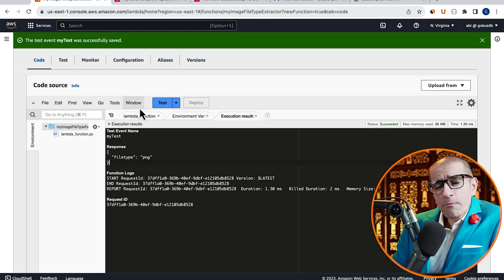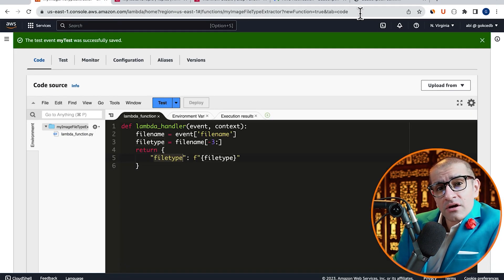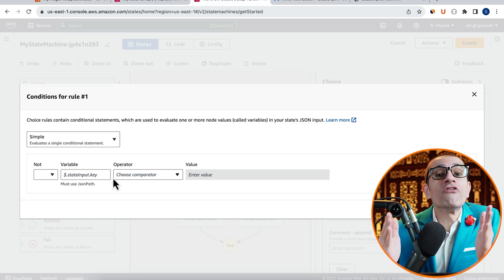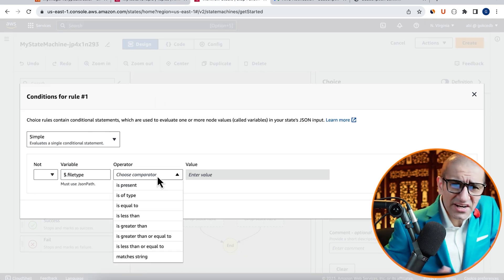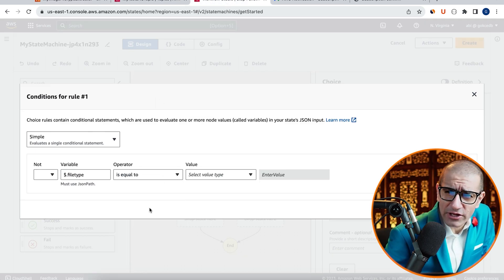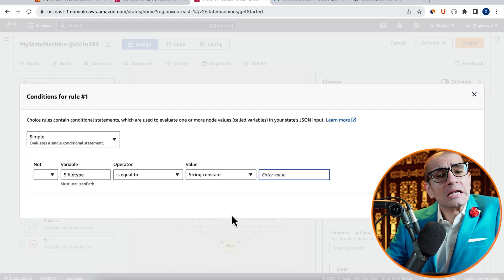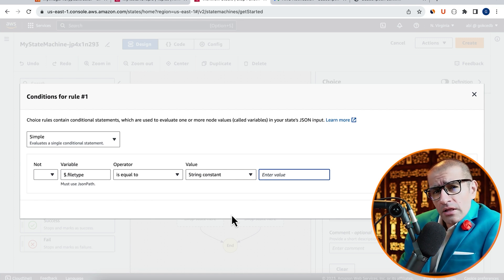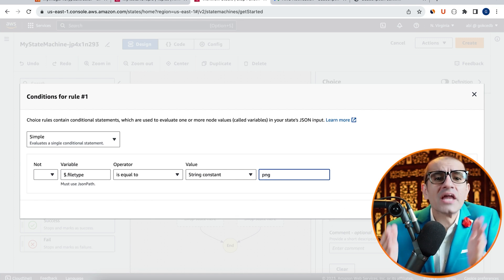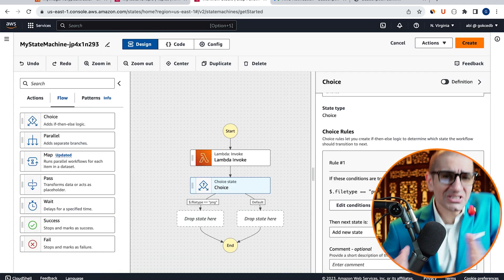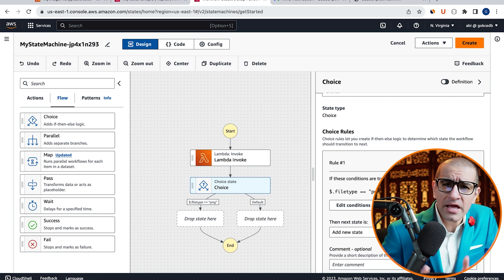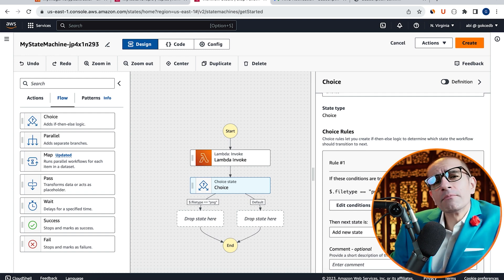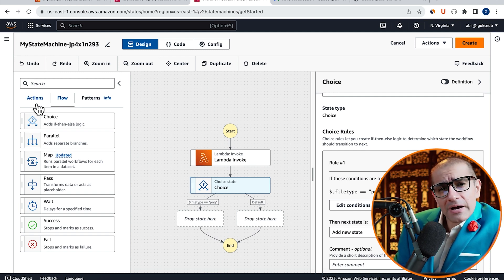Click on Add Conditions. Here, I'm going to specify a condition for my FileType variable. Let's set a string value for $.FileType variable as PNG, then hit Save.